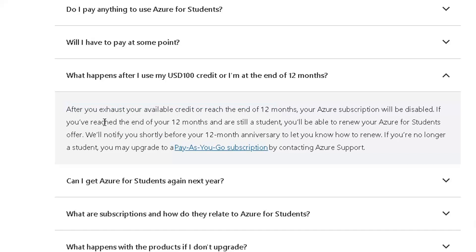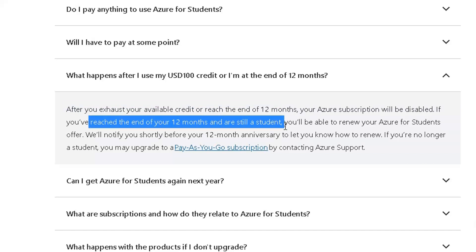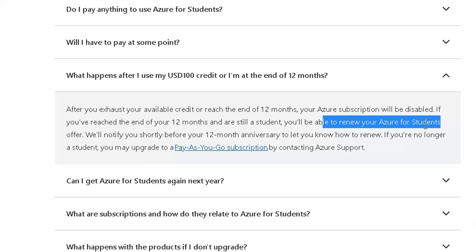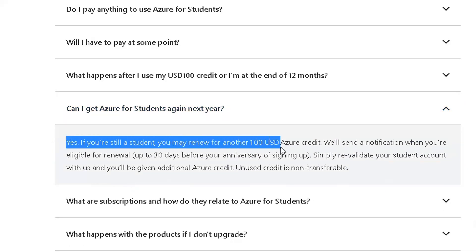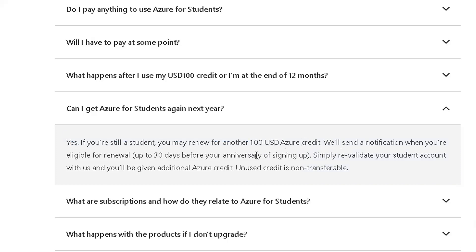But when you reach the end of your 12 months, it will automatically be renewed for the Azure for Students offer again. You will be notified and you will get another $100 credit for another year. Microsoft confirmed that if you are still a student and still own that email box, you will be renewed for another $100 USD Azure credit, your subscription will be valid, and all free services will be continued.